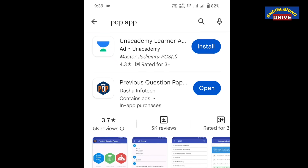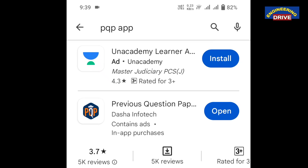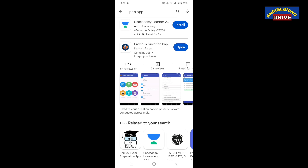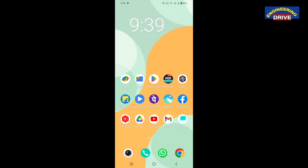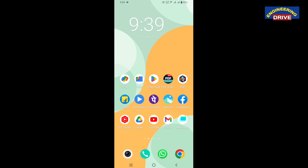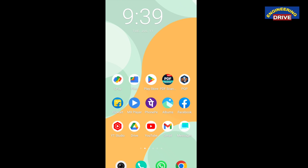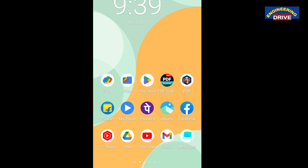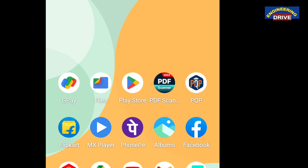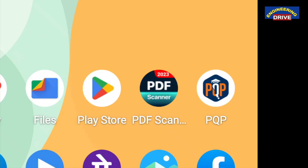Once you search, you will get the option 'Previous Question Paper' — that is the second option displayed. Simply you need to install this application. In my mobile phone, I have already installed this application, so I will be showing you the application now. This is the previous question paper app displayed here.